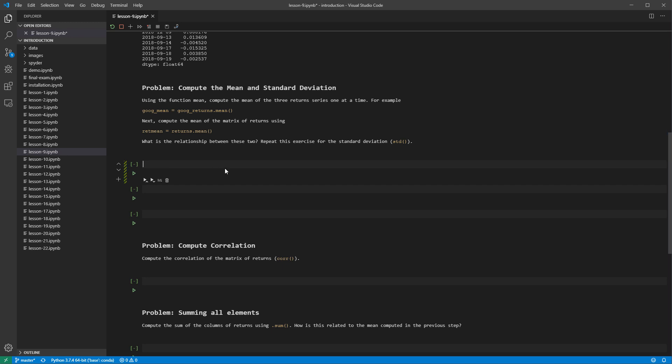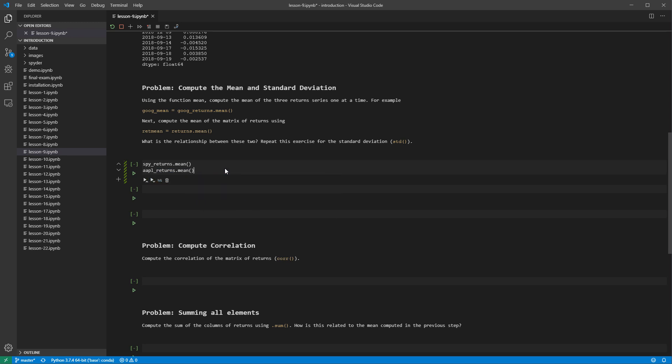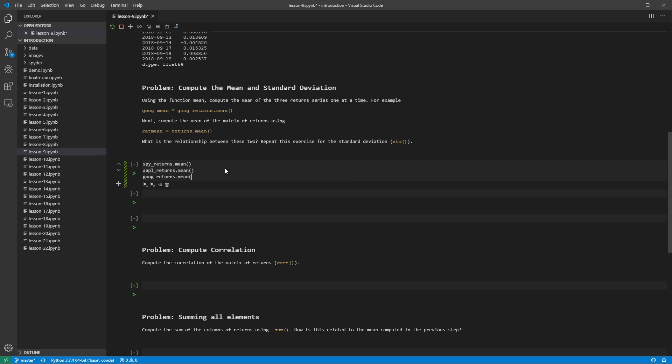The mean is computed using the mean method. By default, the mean is computed column by column. We can compute the mean for the series containing the returns of each of the three tickers. We assign the means to variables, and then use print to show their values.